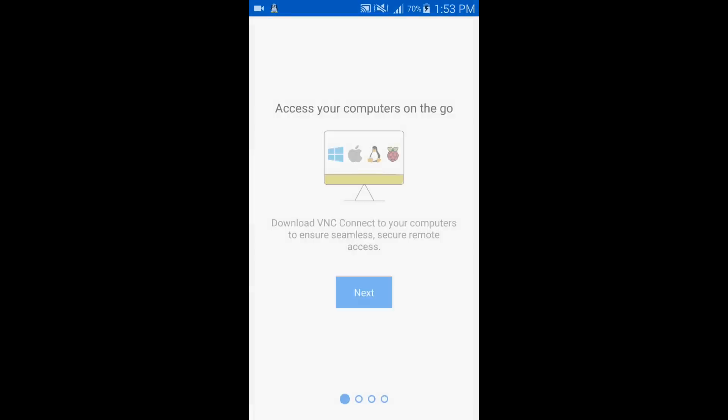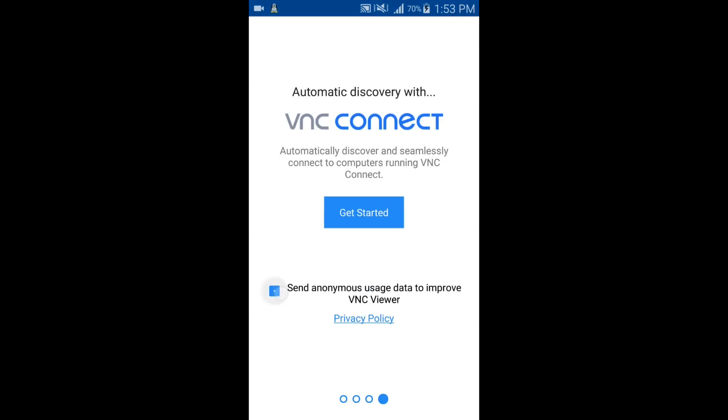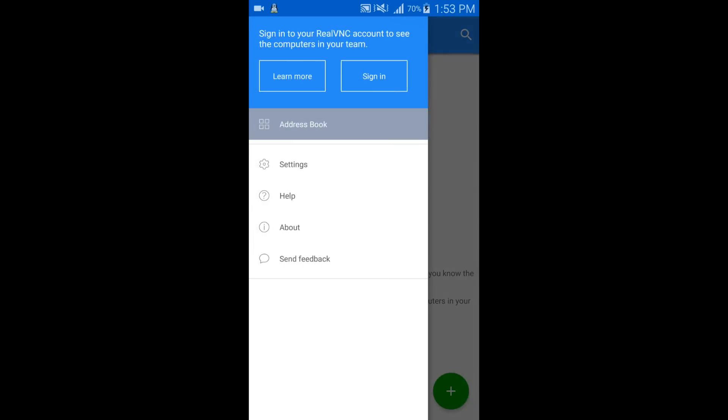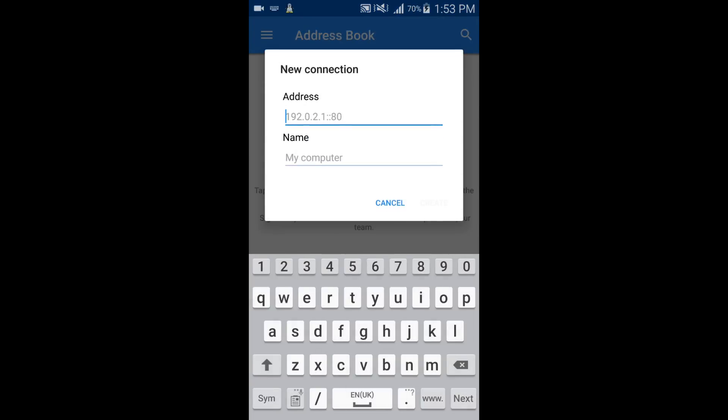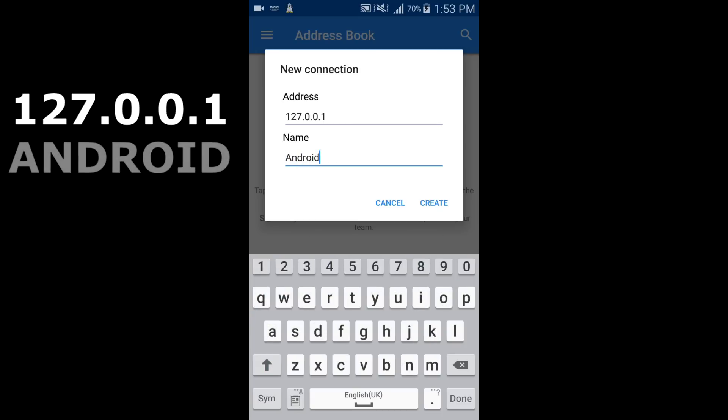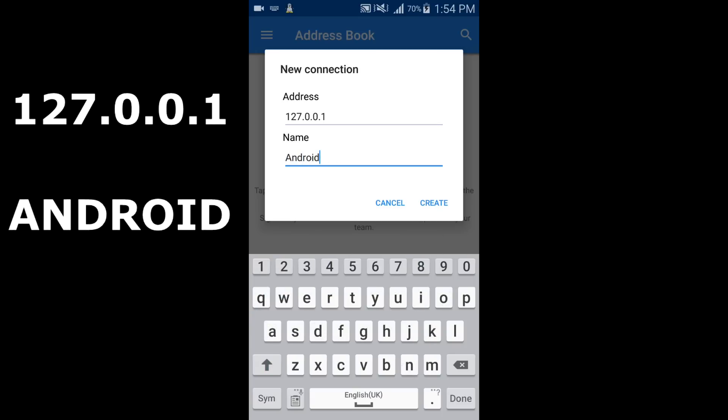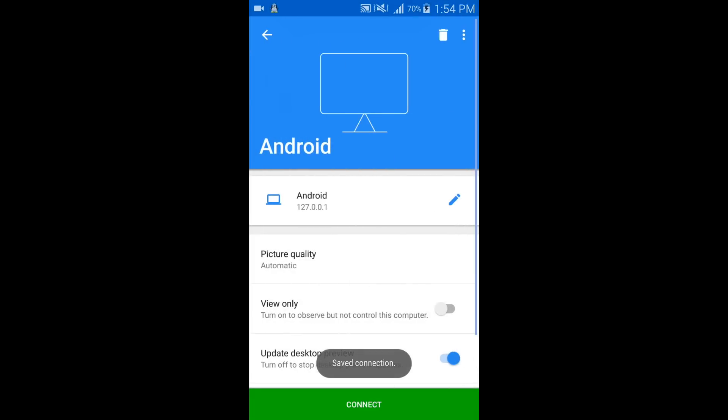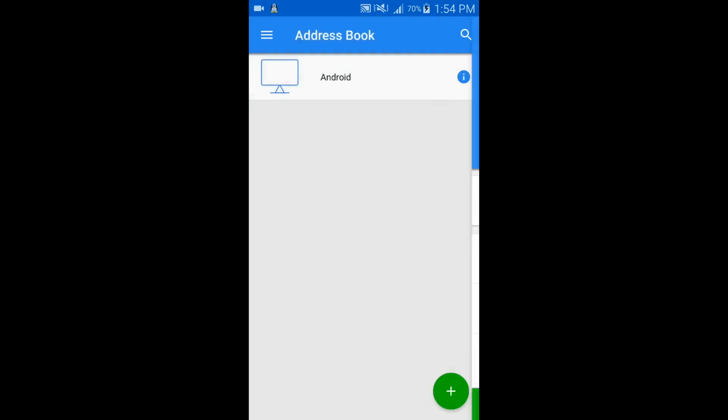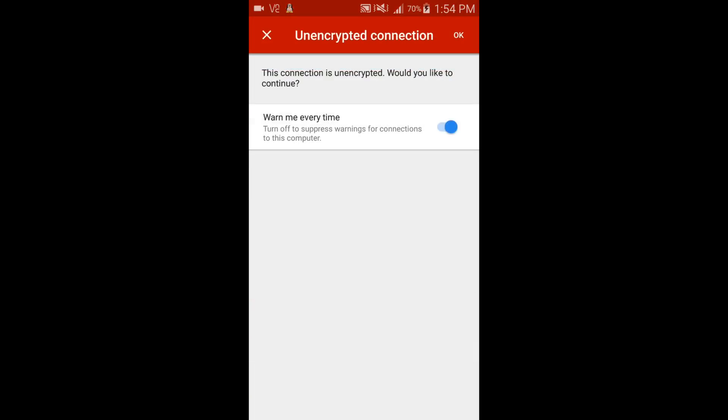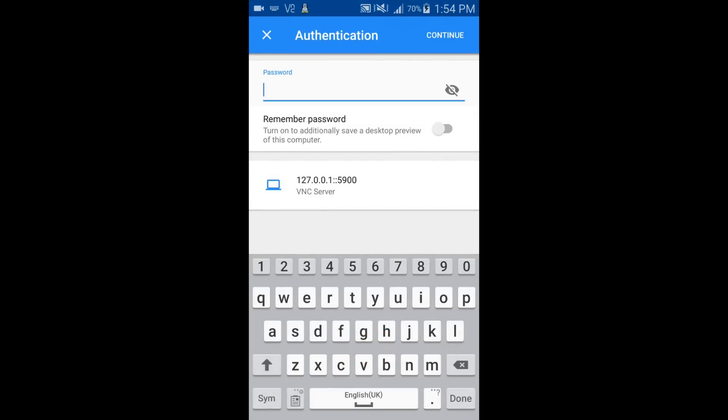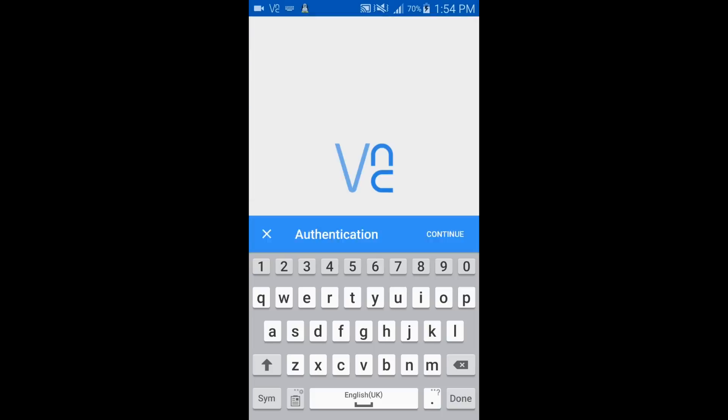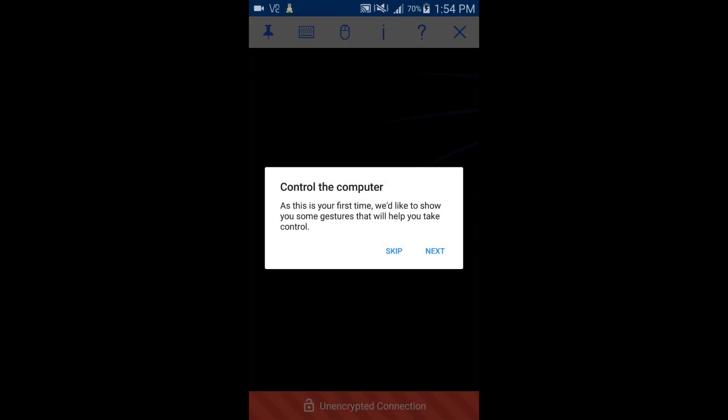Now let's move to VNC Viewer. Click on create a new connection, add your local address that is 127.0.0.1, and name Android. Enter the password TOR. Now you can see it is working perfectly.